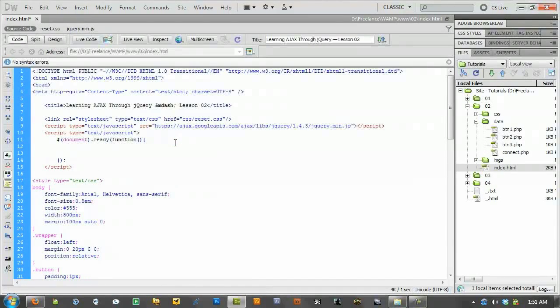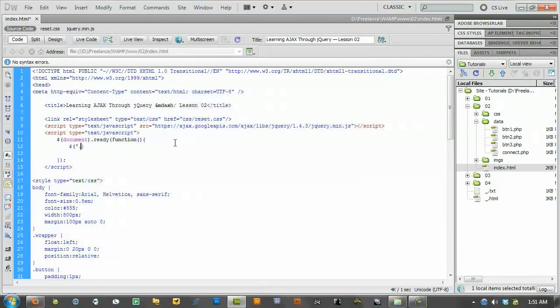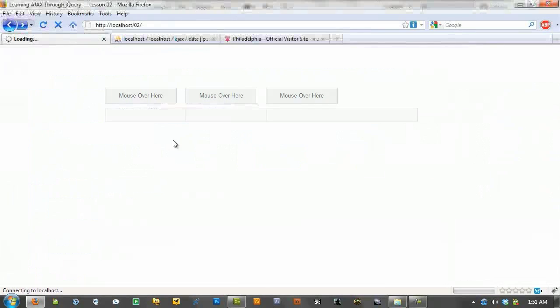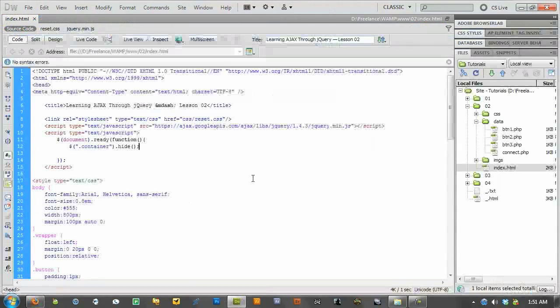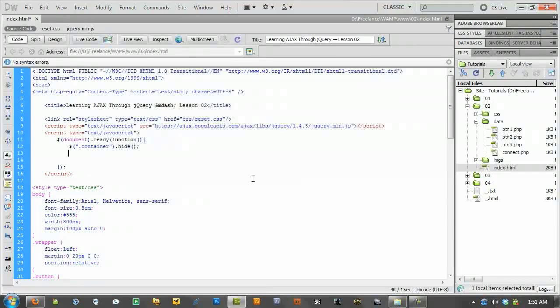Alright, the first thing we need to do is actually just hide our containers. So what we'll just say is dot container dot hide. Alright, so those are hidden. Alright, now, the fun part.